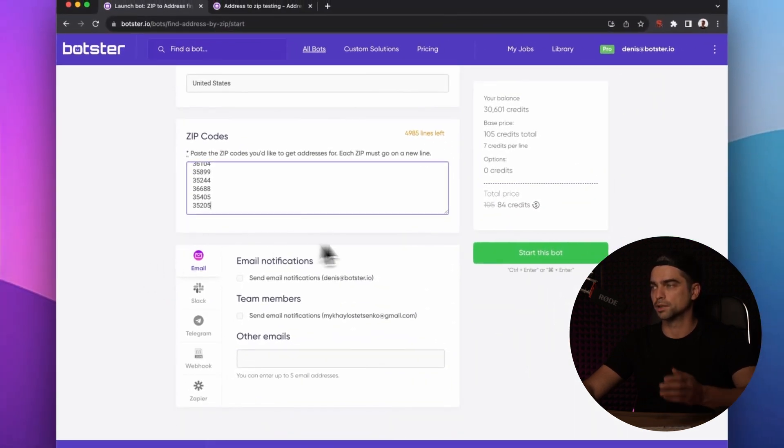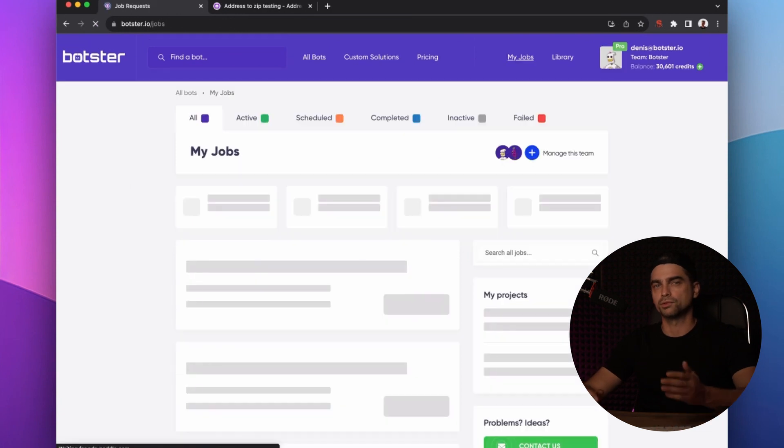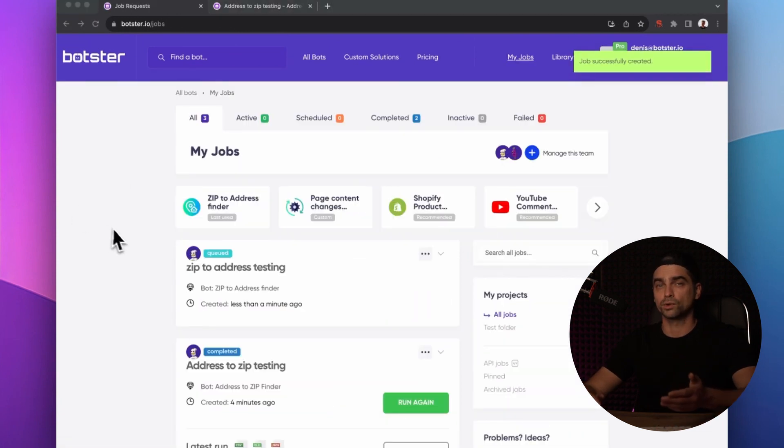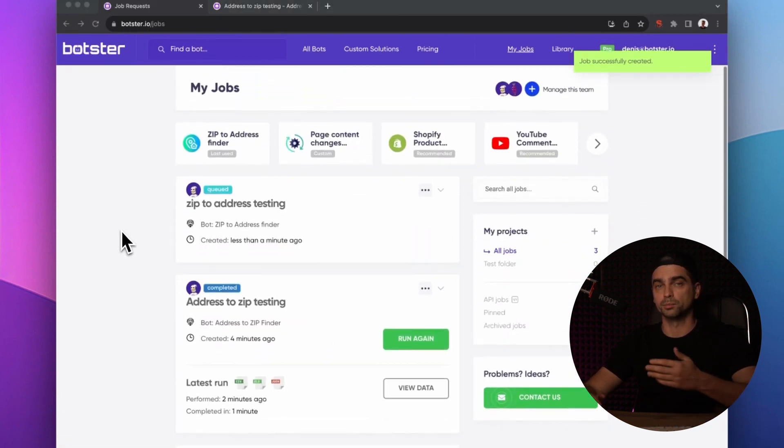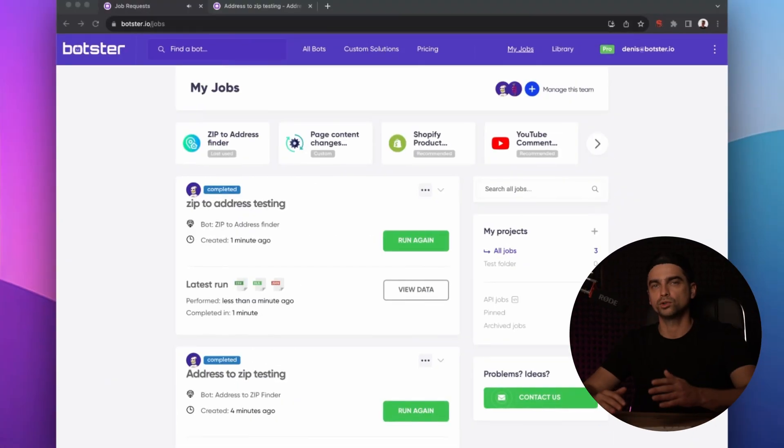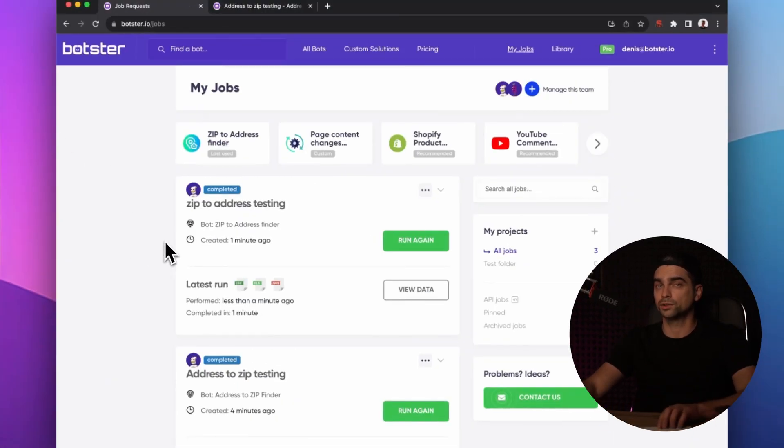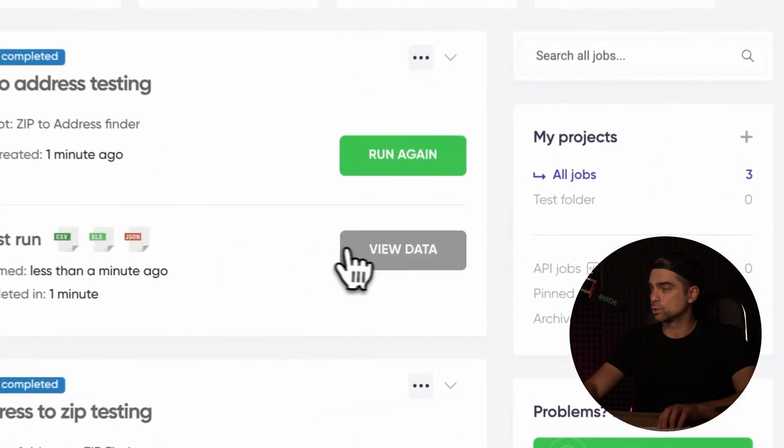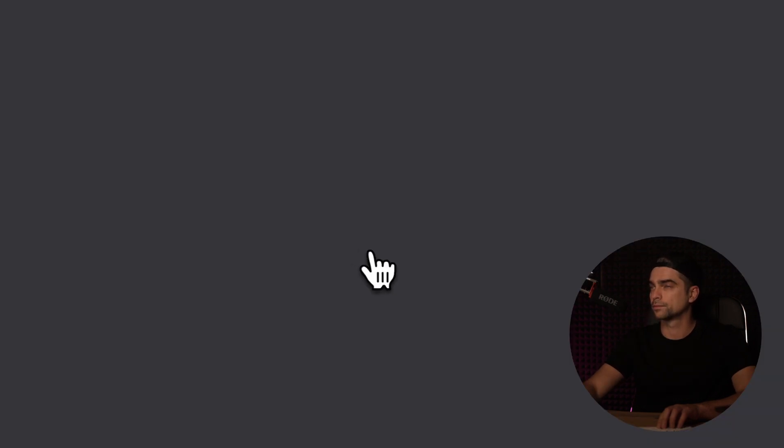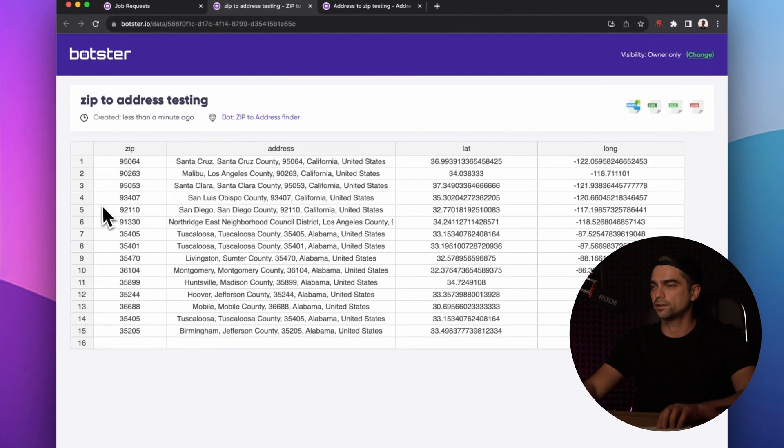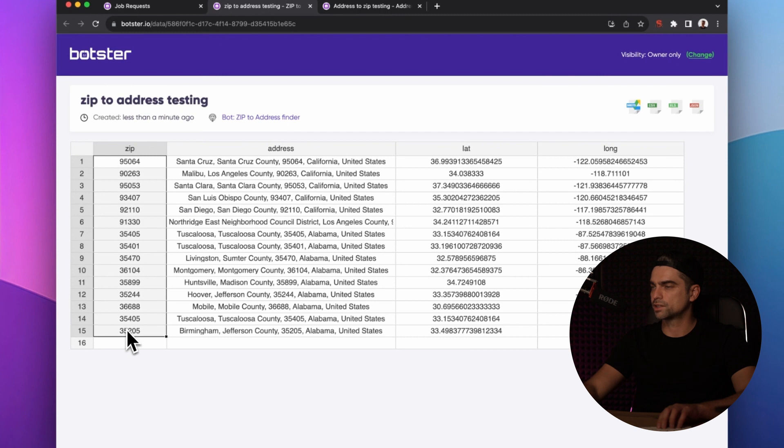The job is created and let's fast forward to its completion. Okay, we're almost done with the video. The job is completed. Let's click the View Data button to open the data viewer. You can find the ZIP codes that you provided in the very first column, and then we have these addresses for each of the ZIP codes.